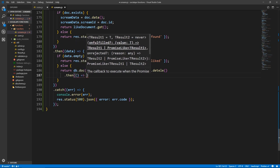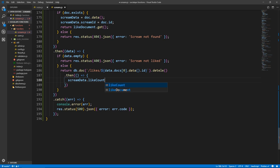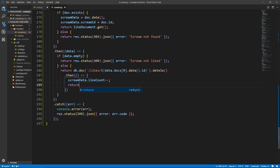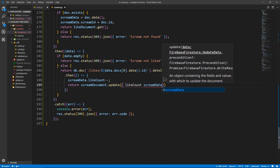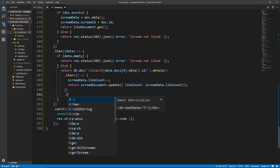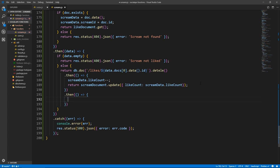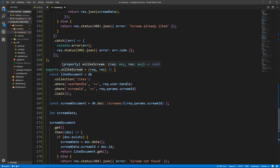We don't need the write result. So screamData.likeCount-- to decrement it by one, and return screamDocument.update with likeCount set to screamData.likeCount. Then another then — we just return res.json with the screamData, returning the scream. After this, the catch will have the same error. So unlikeScream is done as well. Let's save everything.